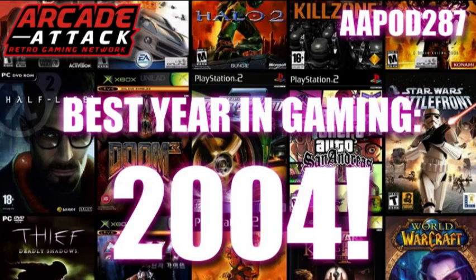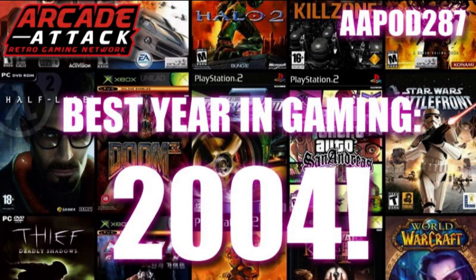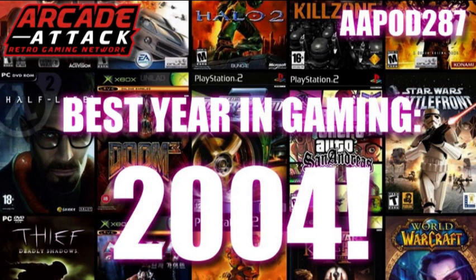Welcome to Arcade Attack, a retro gaming podcast for up to four players. Welcome back listeners, it's Adrian here from Arcade Attack and we have another Best Years in Gaming podcast. The numbers don't lie, we said this before, they are popular episodes, people love them.